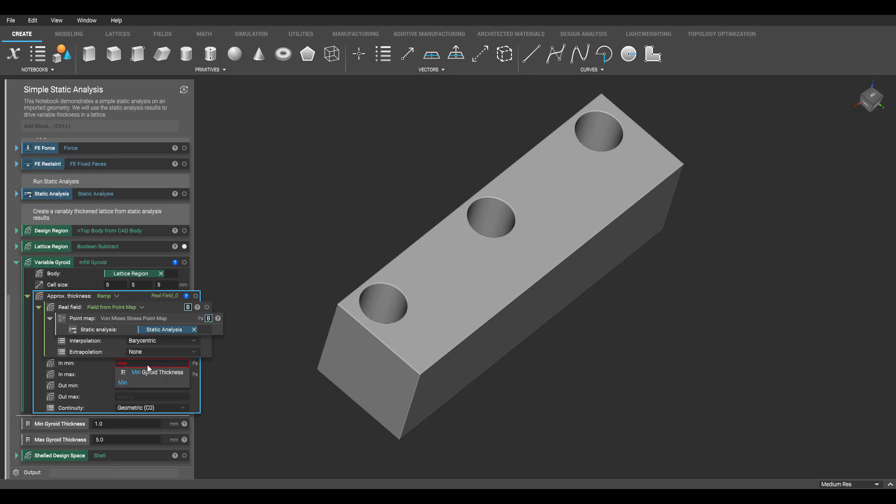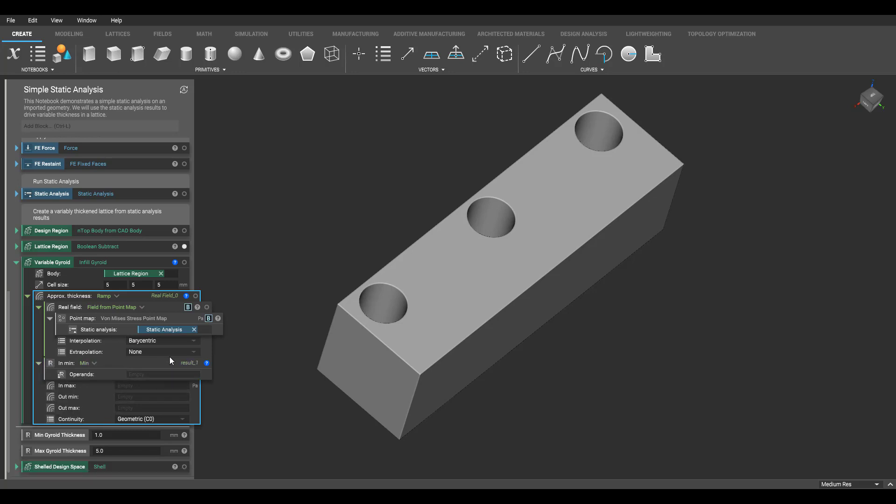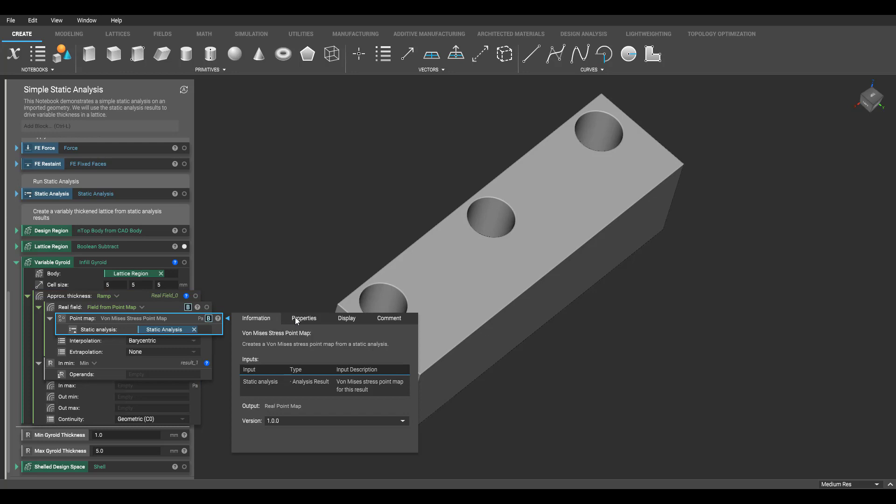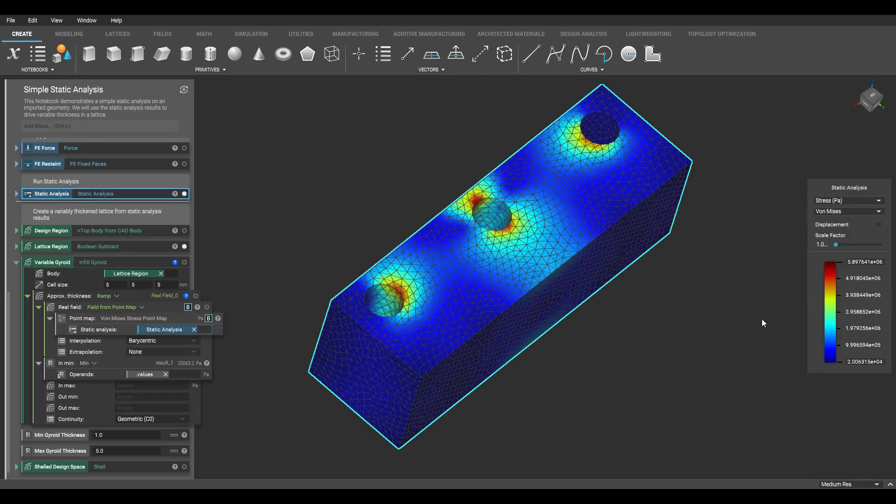I'm going to use a min block, change it to a real list input, and go into the properties tab of my static analysis and drag the values variable into my min block input. Now I have quickly located my minimum stress value, and if I were to rerun the analysis and get different results, this connection will never be broken.